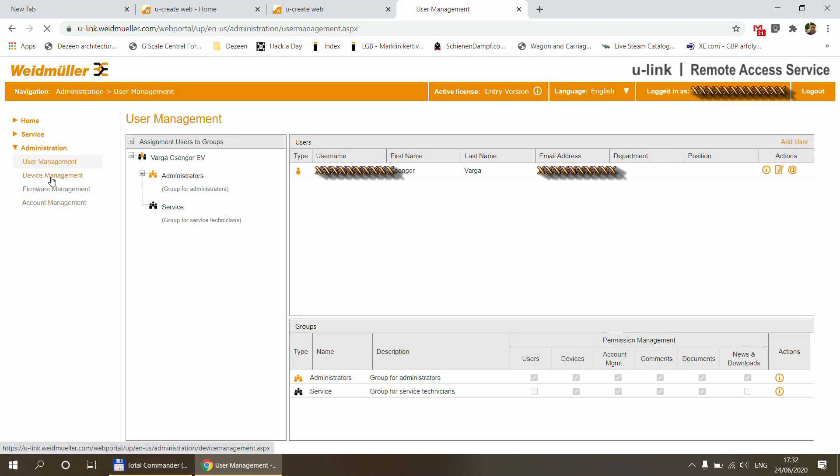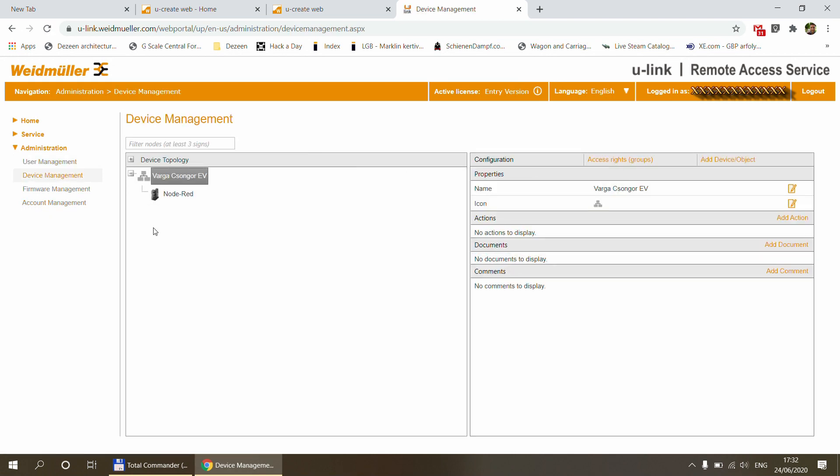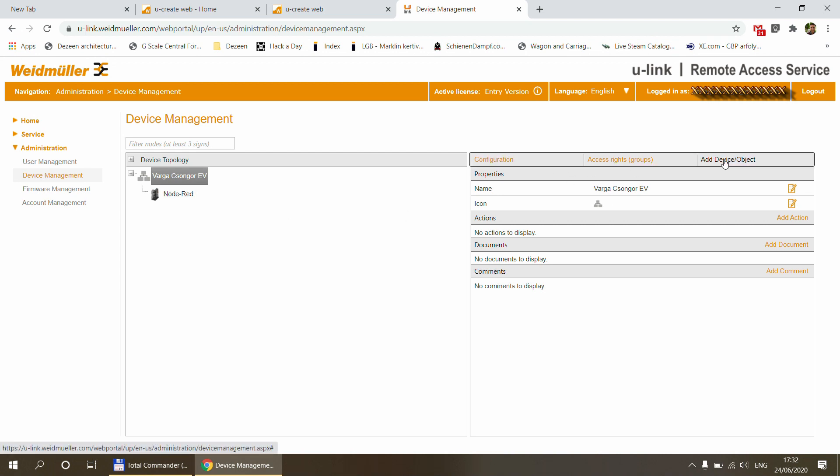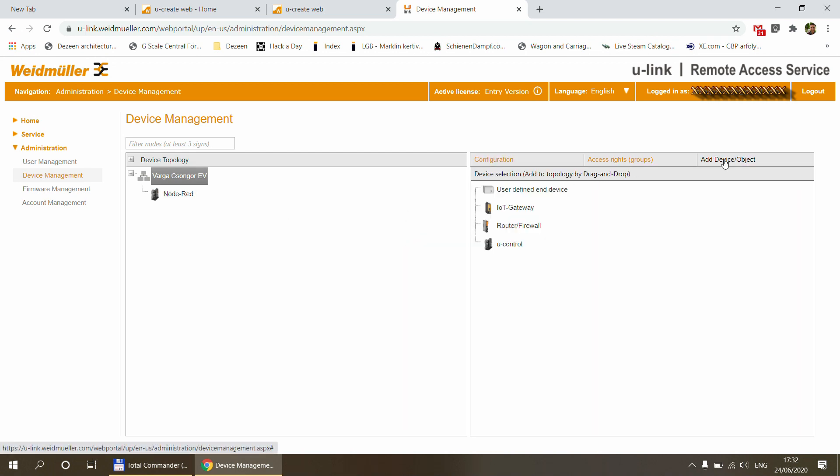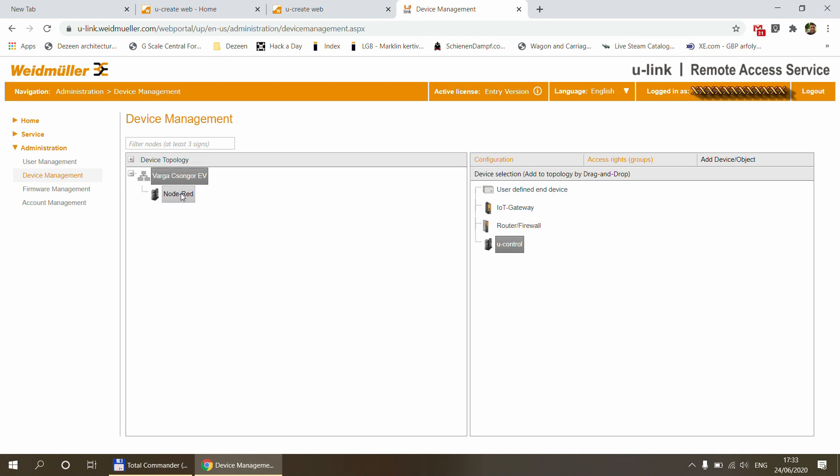The next is going to be the device management. And here you can set up all the different devices that you have in that premise or in that installation. And I've already added my automation controller. I just rename it to node red. And you can just easily do this by clicking on edit device object. And the automation controller is part of the new control family. So all you have to do is drag it in here. So I've already done that. I'm not going to do it again.